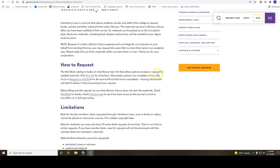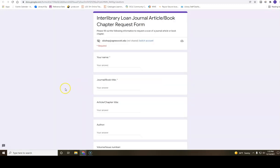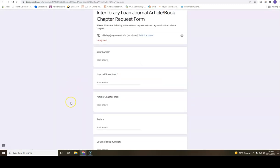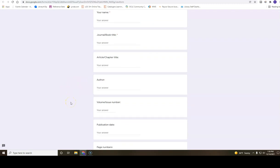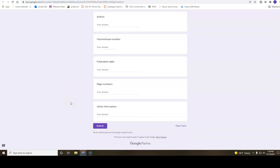Choose either Request a Book or Request an Article based on the type of material that you are requesting. After including the needed information, make sure to click Submit.